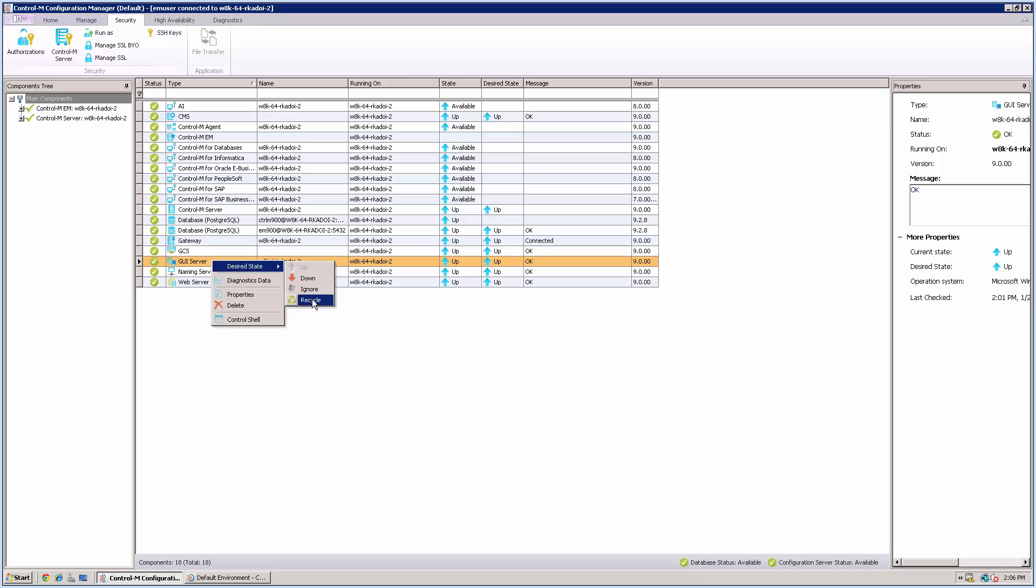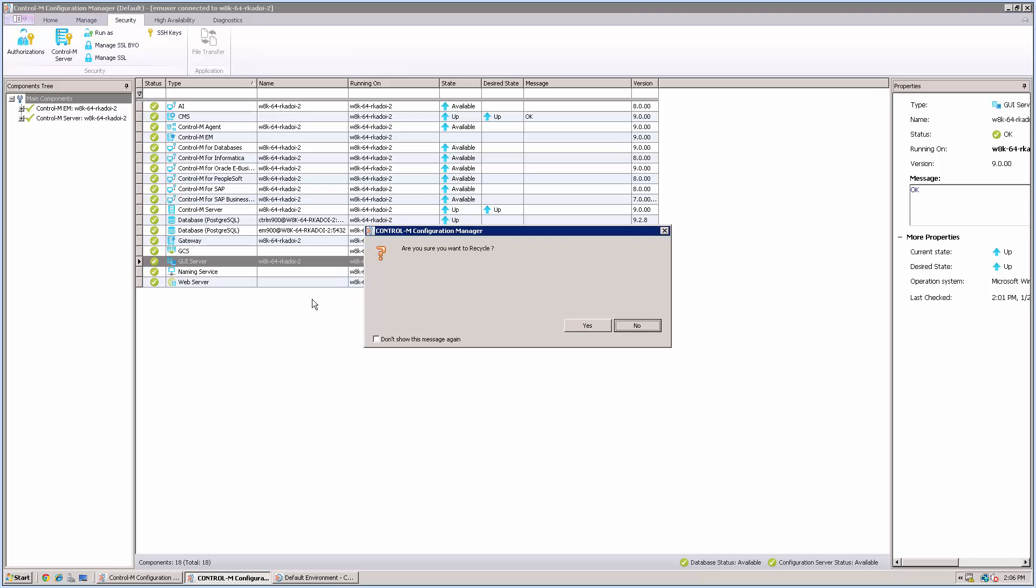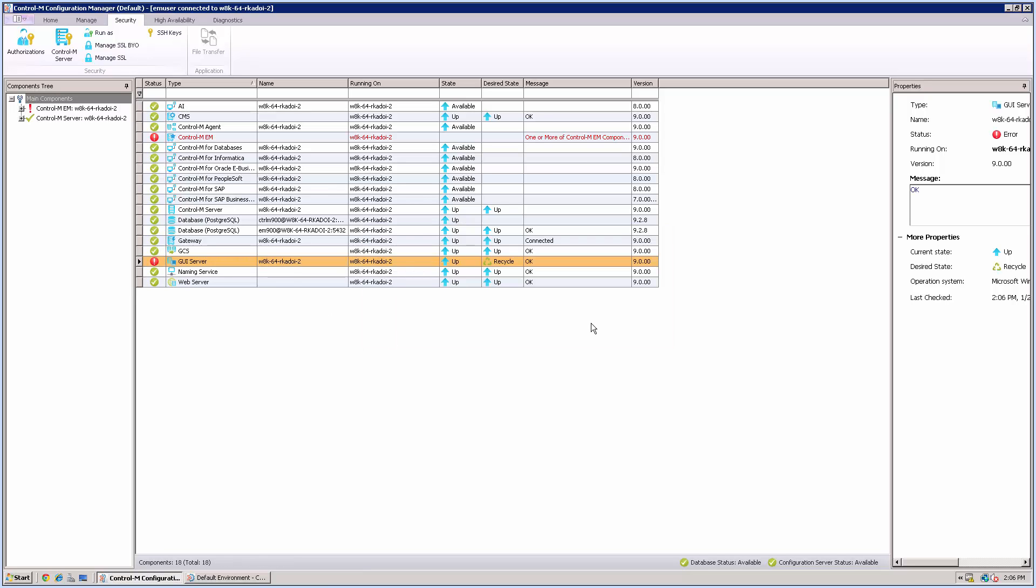Then you recycle GUI server for the change of this parameter to take effect. But by recycling GUI server, any EM user might experience a disconnection of the sessions. Especially for customers with many users, the GUI recycle will take longer and a disconnection might happen more likely.